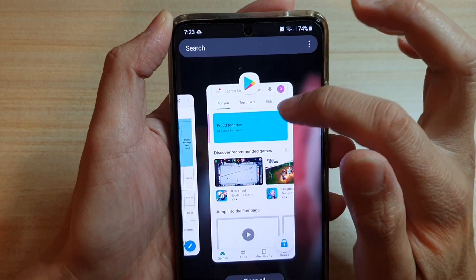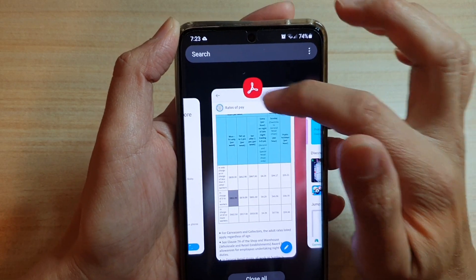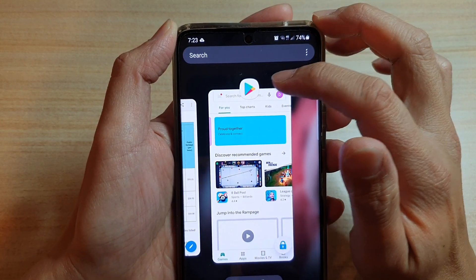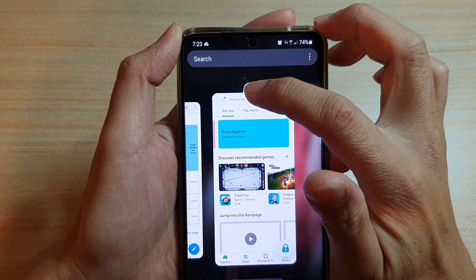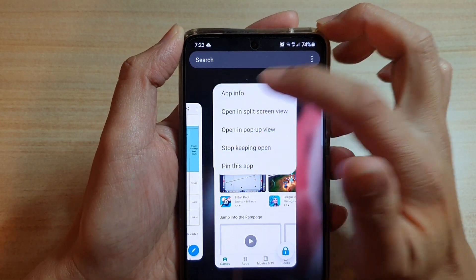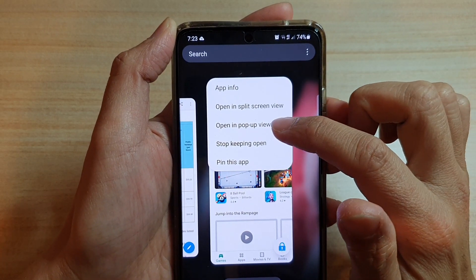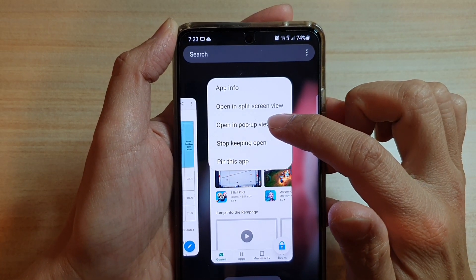At the top of the app there is an app icon — what you do is touch and hold onto that, and then tap on open in pop-up view.